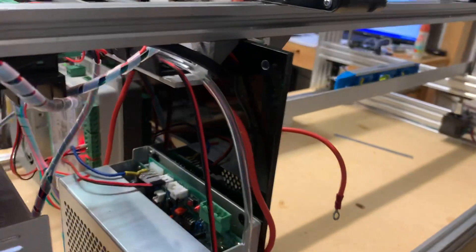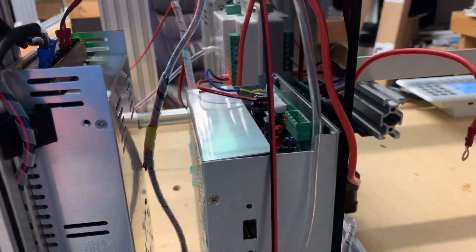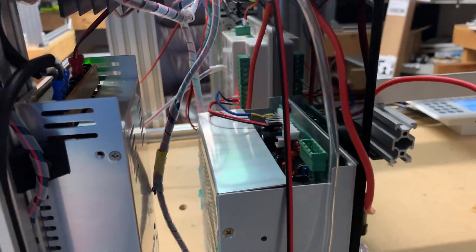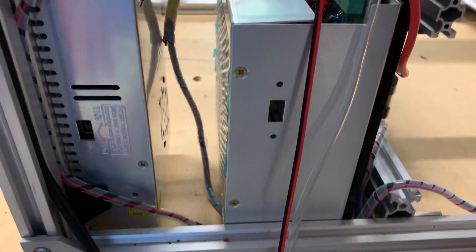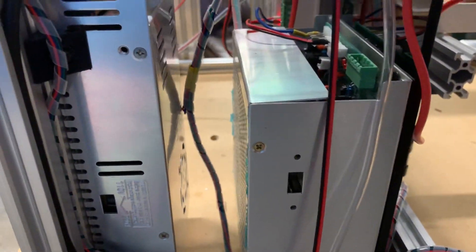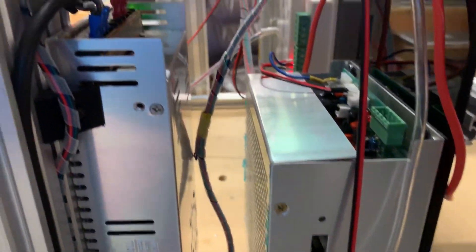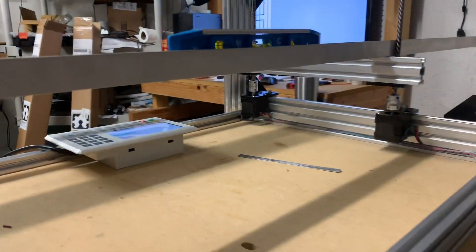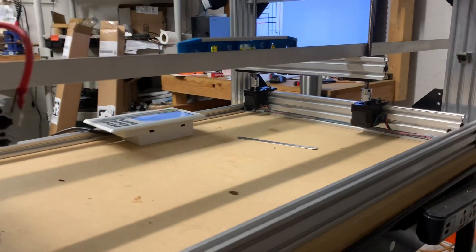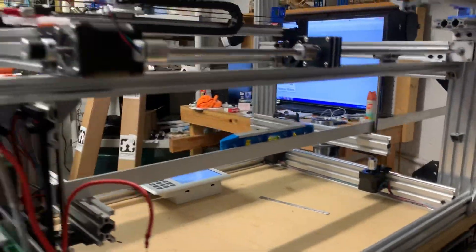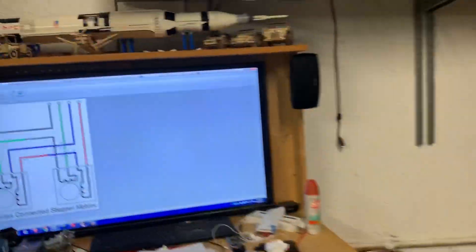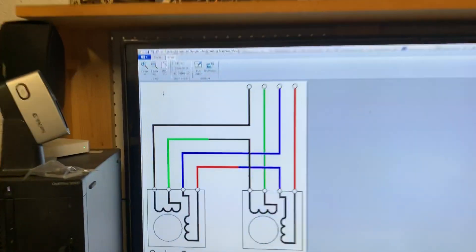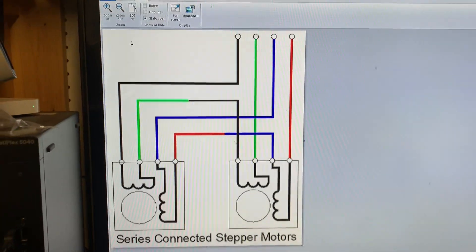And the stepper drivers, this is not visible right now, but the stepper drivers are wired in series. And let me see if I can show you guys. The splice is right here. First thing, we have motion on the C and very powerful. We got nice torque on the C table.